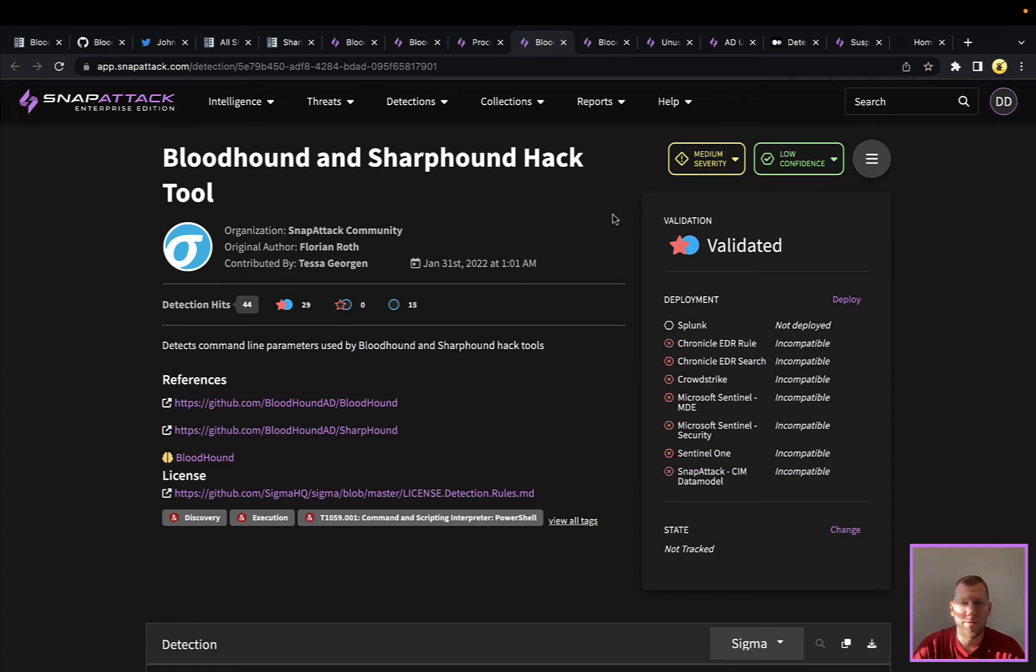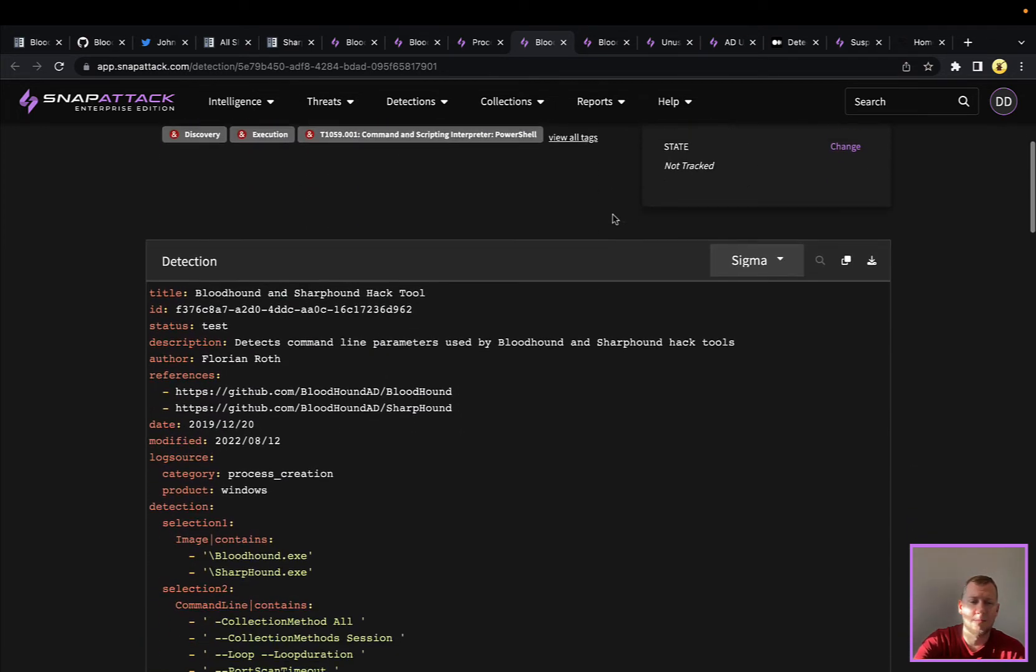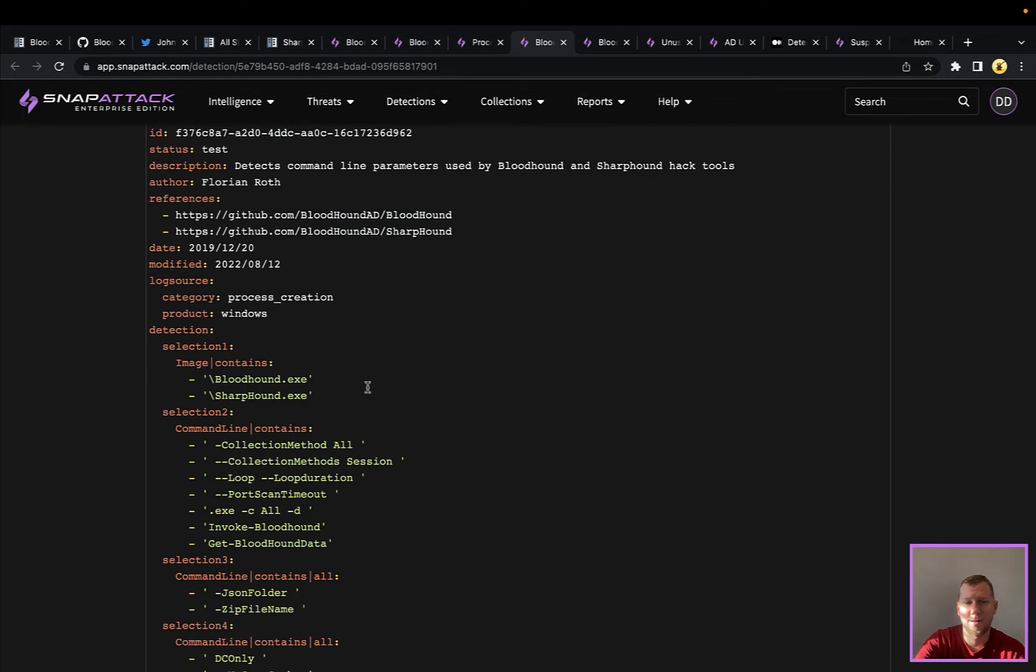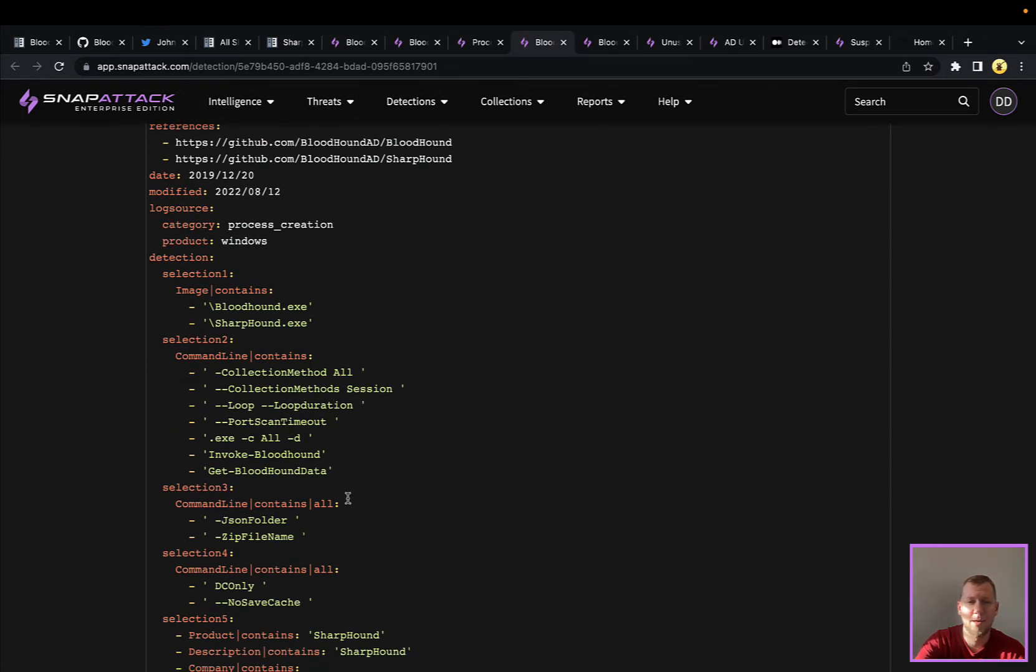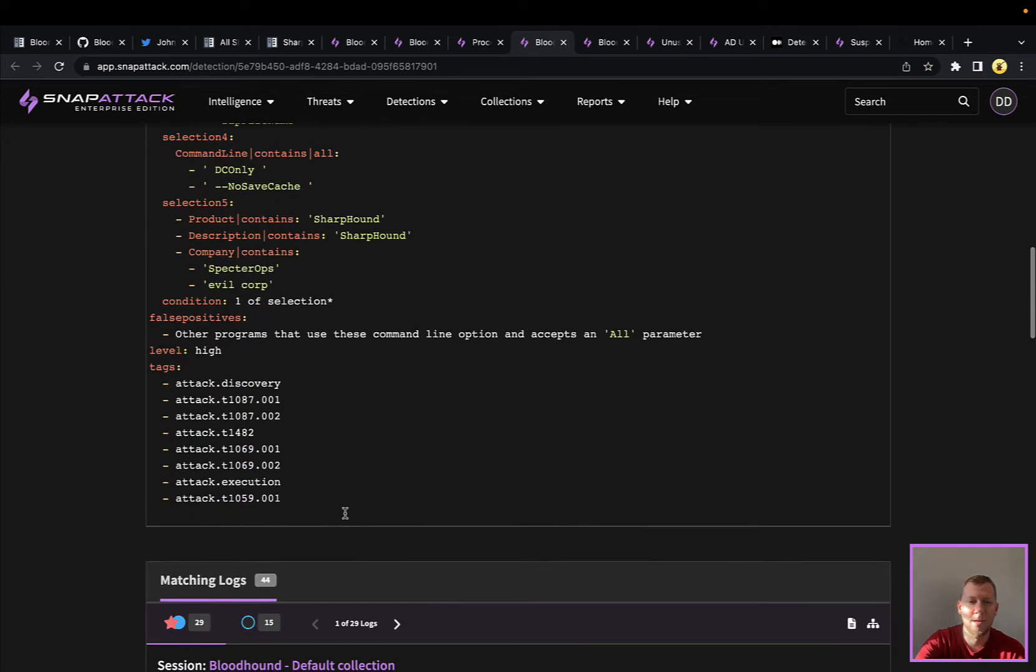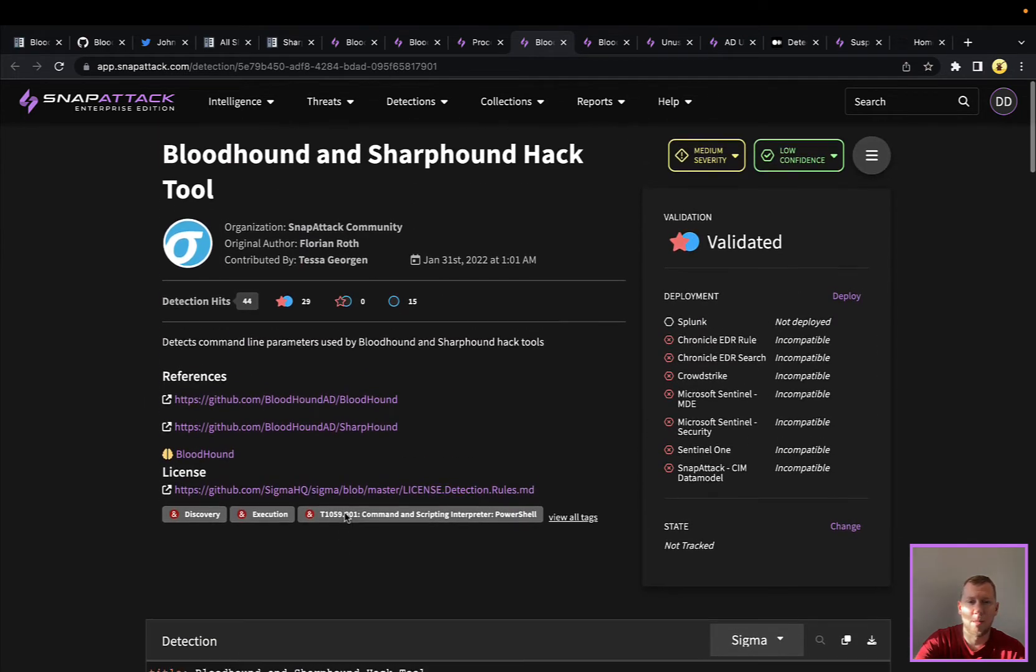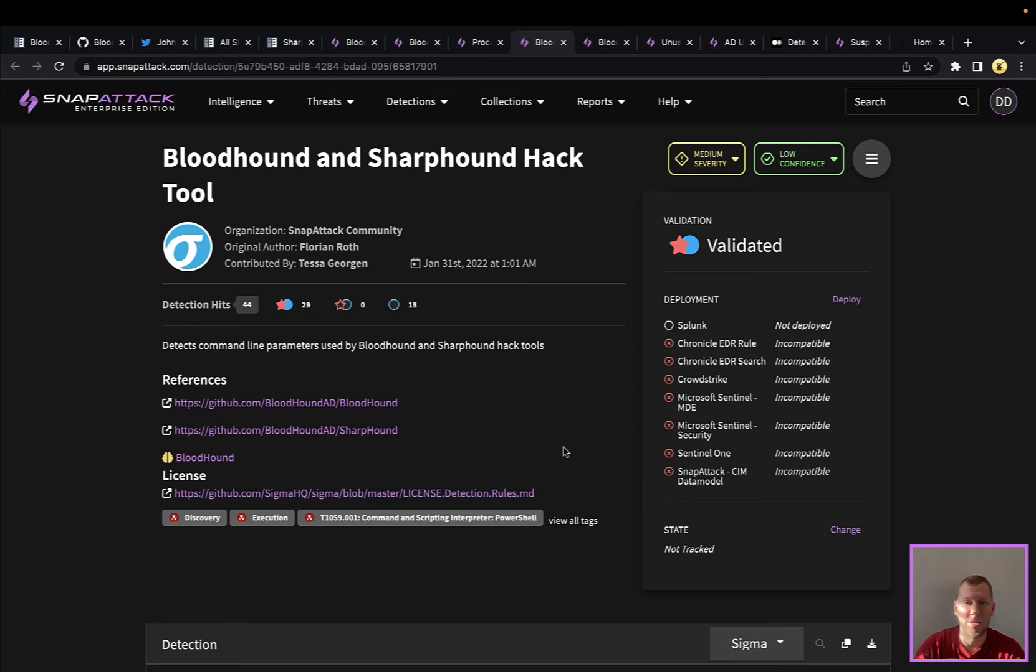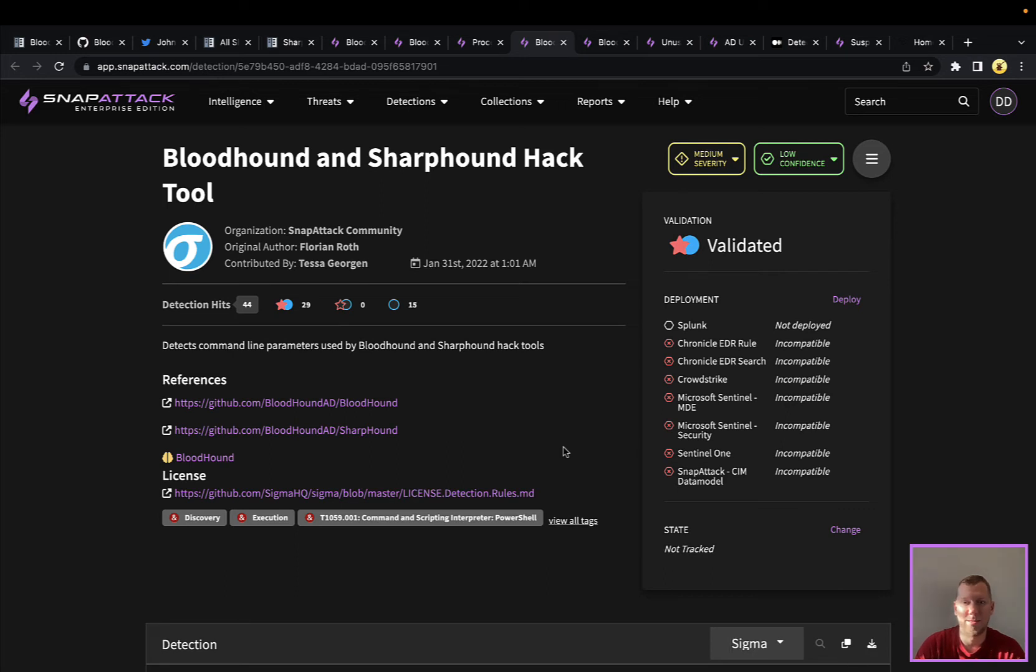Obviously, if you have endpoint detection response EDR tools, you could take a look at process creation type events. This here is a community detection looking for Bloodhound, Sharphound with some of the various collection strings methods and other command line arguments. This certainly works, but if I'm an attacker, I could very easily start renaming some of these things. Or I just launched Bloodhound without any command line arguments with the default there. So this would be trivial to evade, but it's something that you can have in your detection library. We always talk about detection depth and having multiple different detection opportunities to have a better chance of being able to detect the threat.